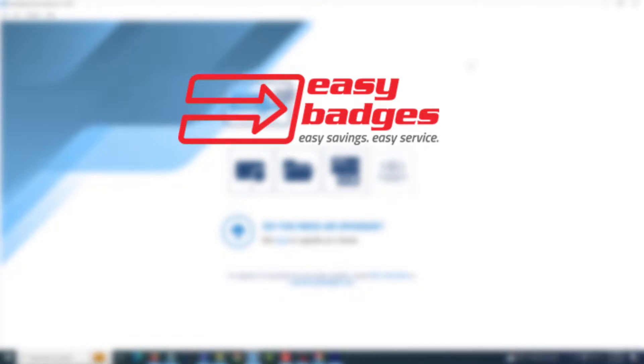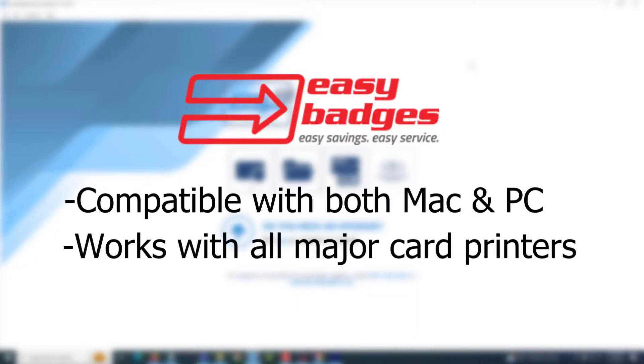Welcome to a general overview video for Easy Badges software. Easy Badges is compatible with both Mac and PC and works with all major card printer models